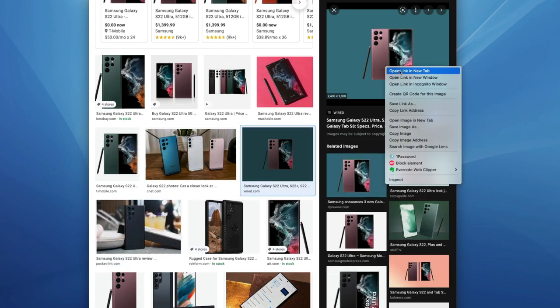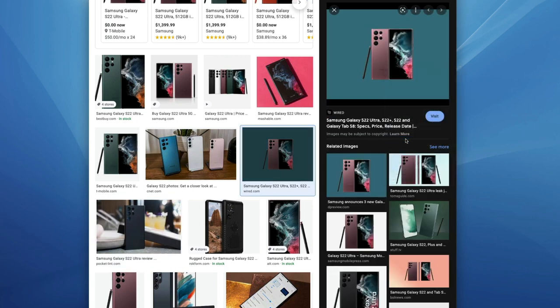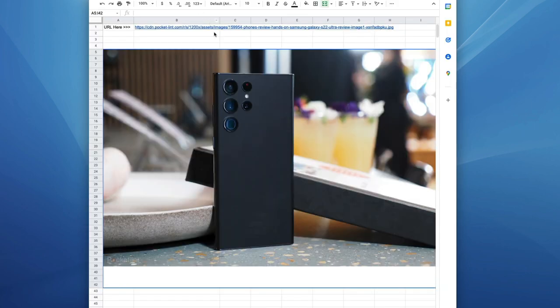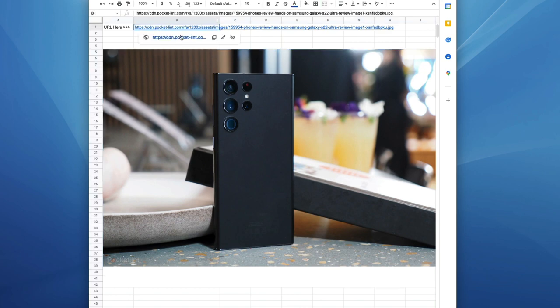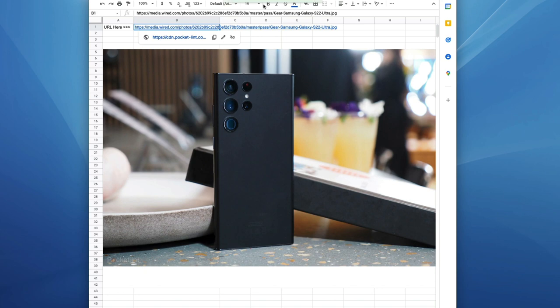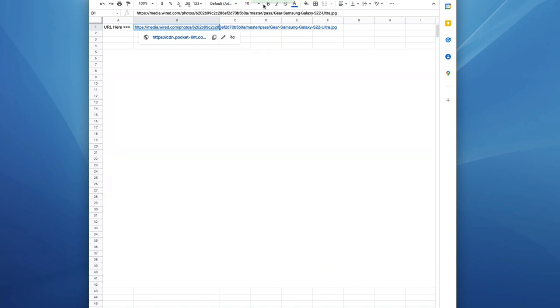So I'm going to go grab this other image, copy image address. Let's go back here. Let's delete this one, put in this one, click on automation, insert image, and there we go.